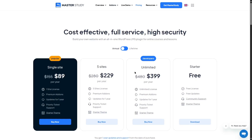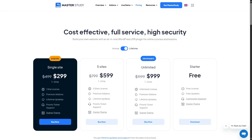The developer's plan offers an unlimited license, normally $480 per year but available at $399 per year with discount. For lifetime plans, the single site license is $499 but with discount it's $299. The five site license is $799 but with discount it's $599, and the unlimited license package is $1199.